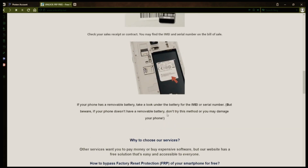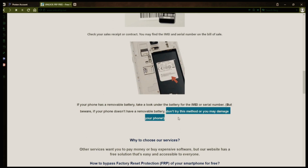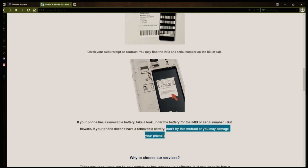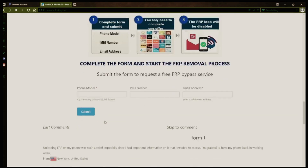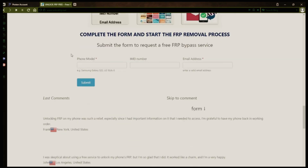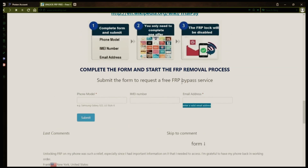Once you have your phone's IMEI number, you'll need to fill out a simple form on the website with your phone model, IMEI number, and a valid email address. This is where you'll receive a notification when the factory reset protection has been removed. After you submit the form, your request will be processed, and you'll receive an email notification when the factory reset protection removal process is complete.